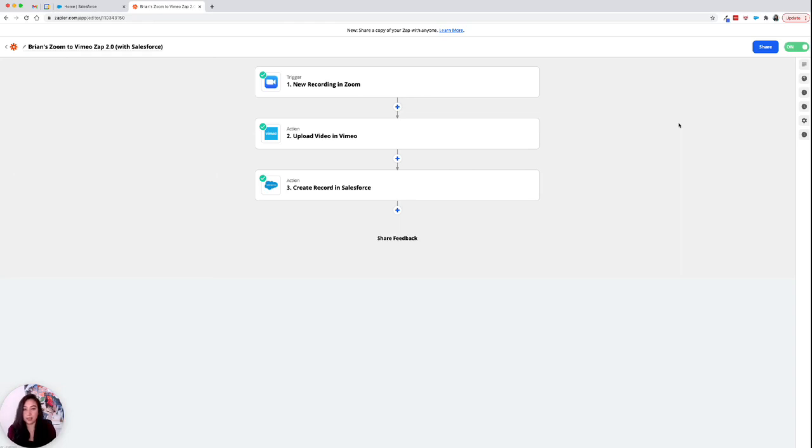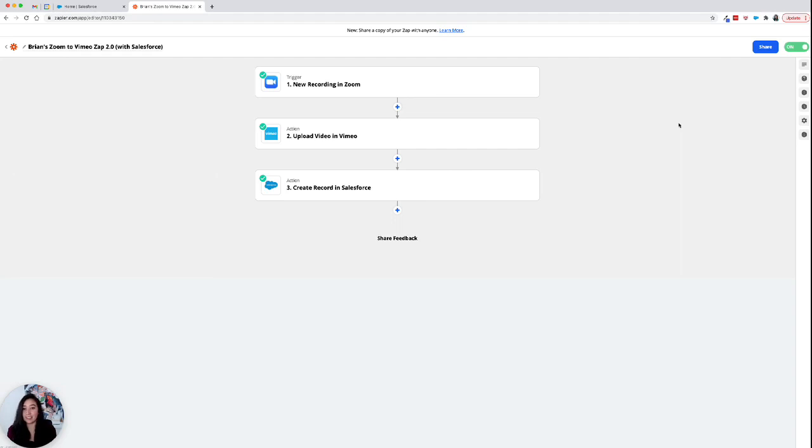So whenever we clicked the test in Zapier, we got the error. But when we actually started recording on Zoom, we found that it uploaded to Vimeo just fine. It uploaded to Salesforce just fine. So yeah, that's about it.